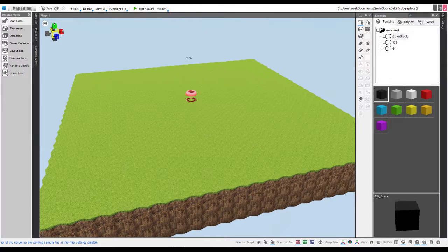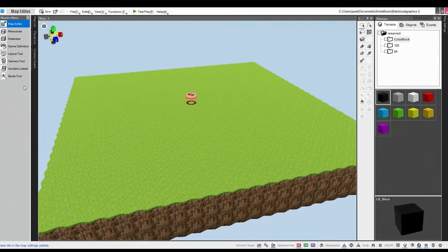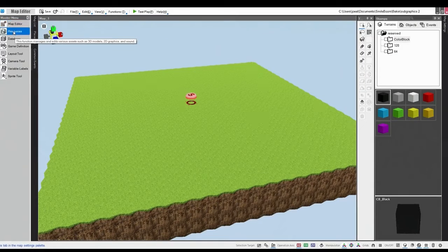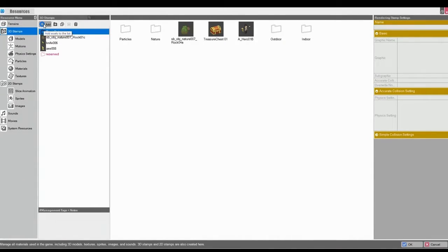Welcome back to another RPG Developer Bakin video. This one's super easy. We're going to go to Resources, 3D Stamps, and then we'll go to Add.